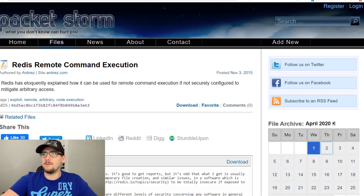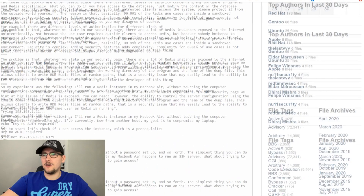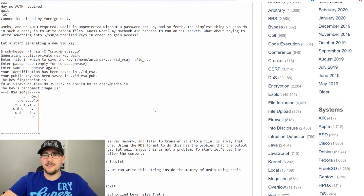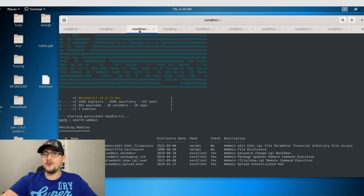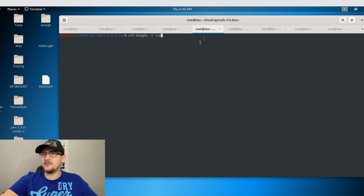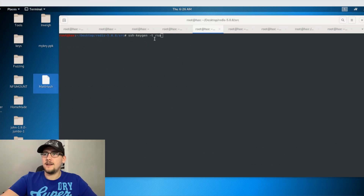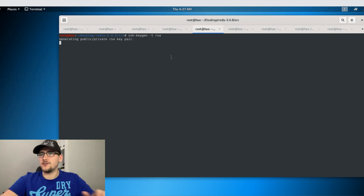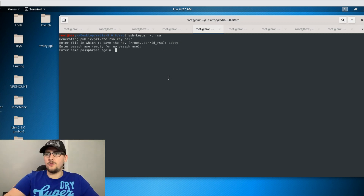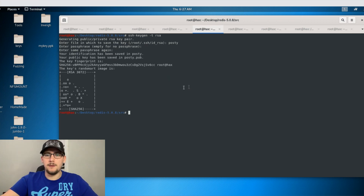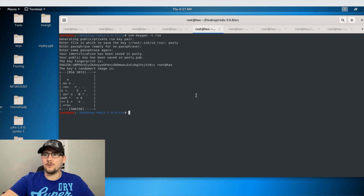I Googled Redis and SSH, and found a Redis remote command execution technique that details using Redis to write a public key to the authorized SSH keys file to gain access via SSH. That's what we're going to do — the blog is in the description if you want to follow along. First, we need to create an SSH key pair using 'ssh-keygen -t rsa', calling it 'posty' with whatever passphrase you want. That creates a public and private key pair.